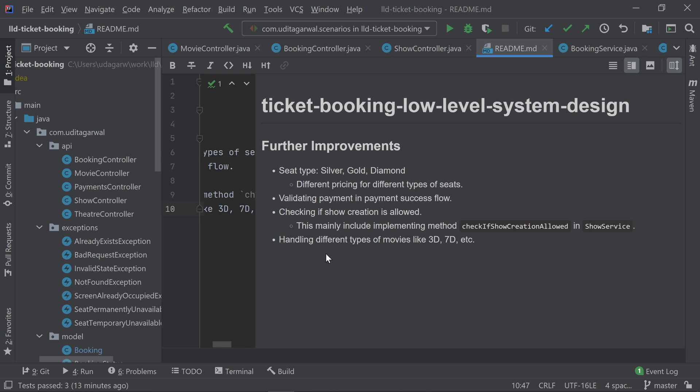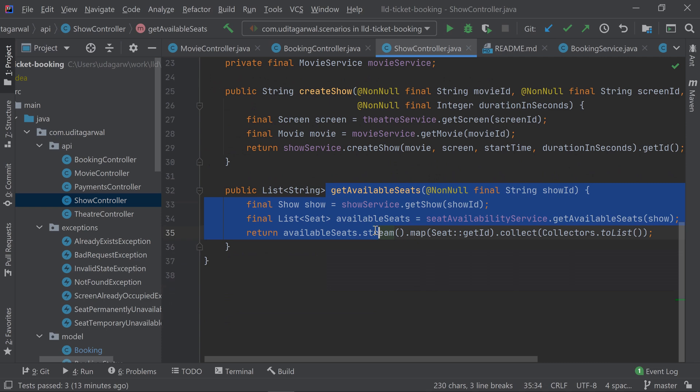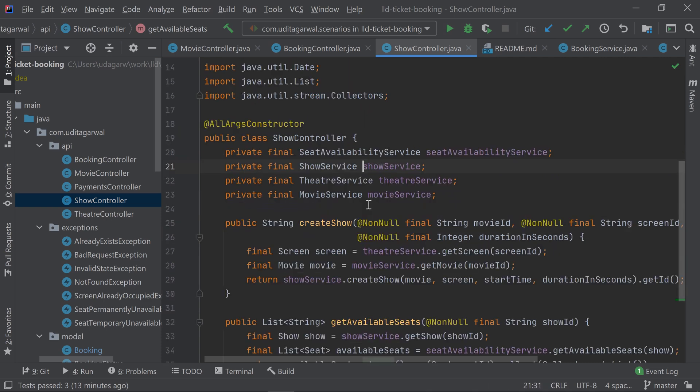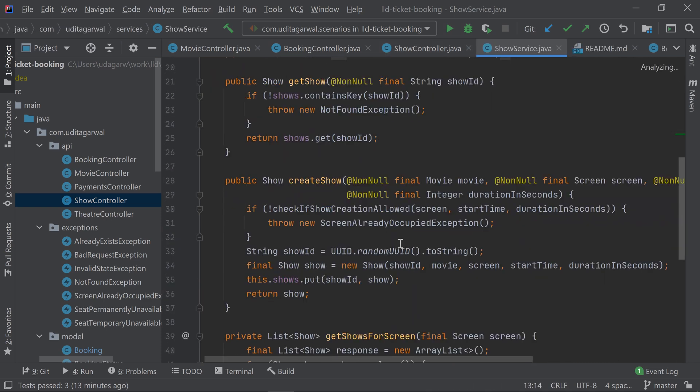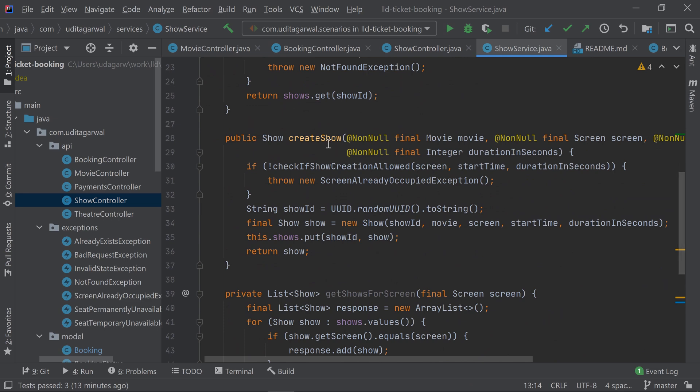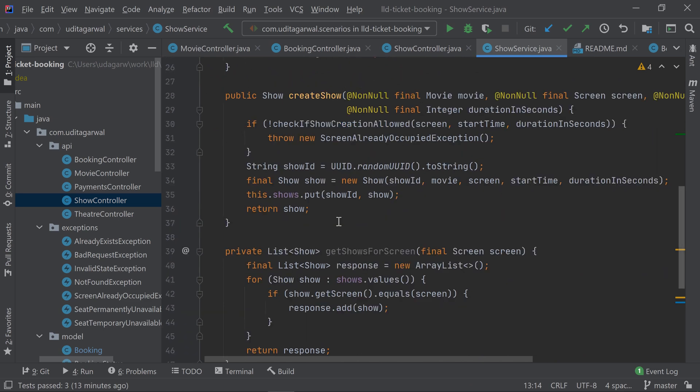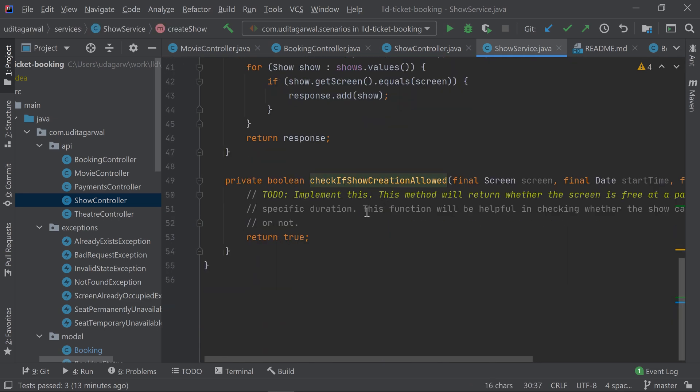Checking if show creation is allowed—we're just creating the show right now. If you check the show service, it just creates the show. But before creating the show, we should check whether the show creation is allowed or not. Show creation checking can be done in multiple ways. One very obvious way is there should not be any show scheduled at that time, otherwise there's a conflict.